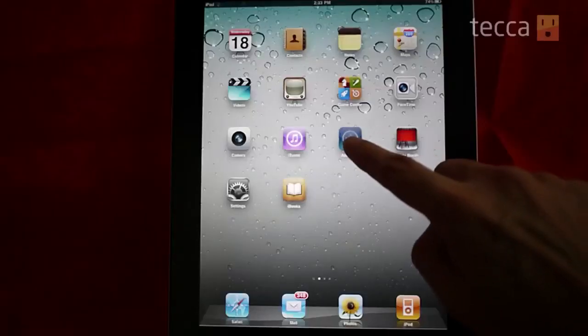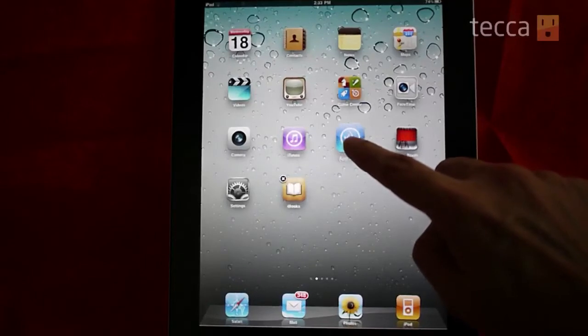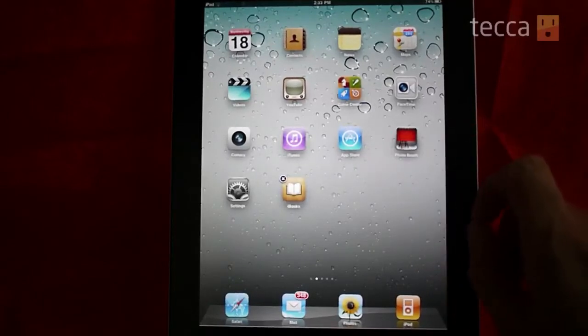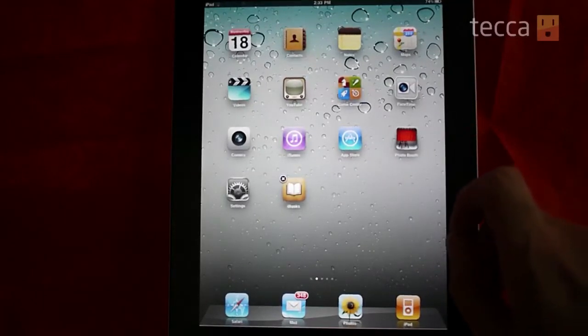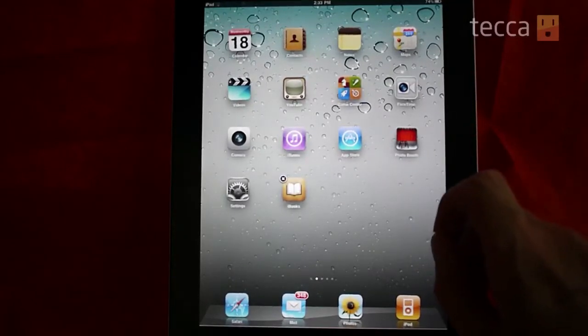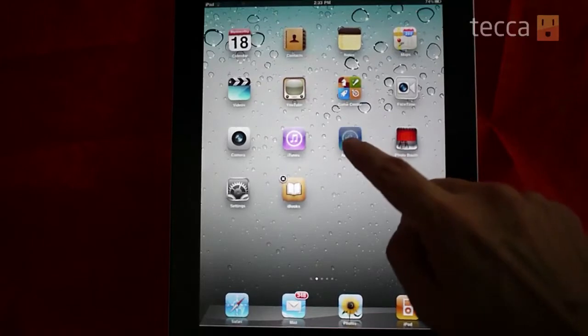For this example, we're going to group the App Store with iTunes to start. Hold your finger down on top of the App Store icon and you'll see everything starts to jiggle, which means you can arrange the apps any way you wish.